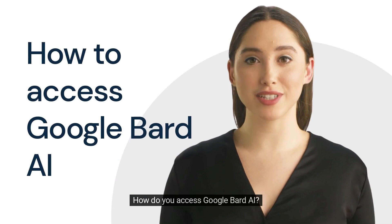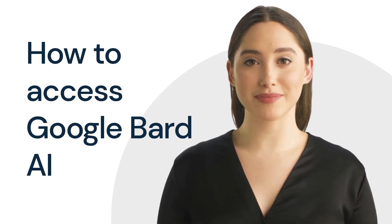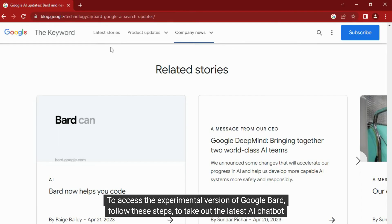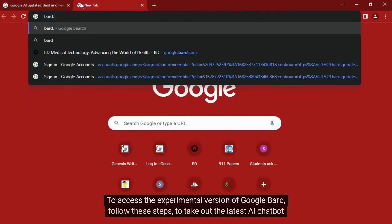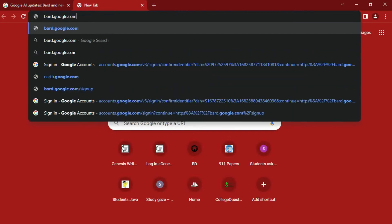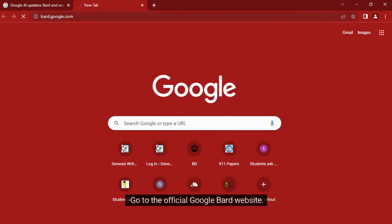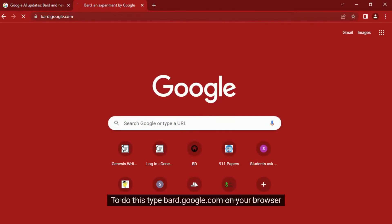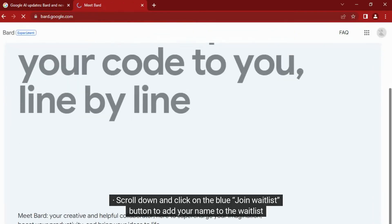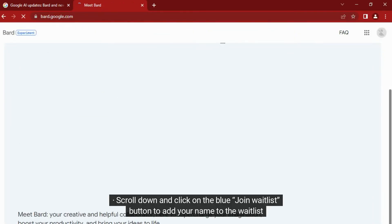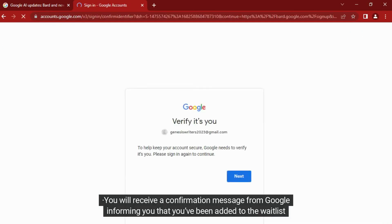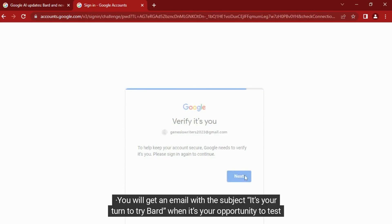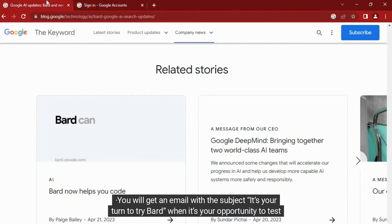How do you access Google Bard AI? To access the experimental version of Google Bard, follow these steps to take out the latest AI chatbot from Google for a spin. Go to the official Google Bard website by typing bard.google.com in your browser. Scroll down and click on the blue Join Waitlist button to add your name to the waitlist. You will receive a confirmation message from Google informing you that you've been added to the waitlist. You will get an email with the subject "It's your turn to try Bard" when it's your opportunity to test Bard.